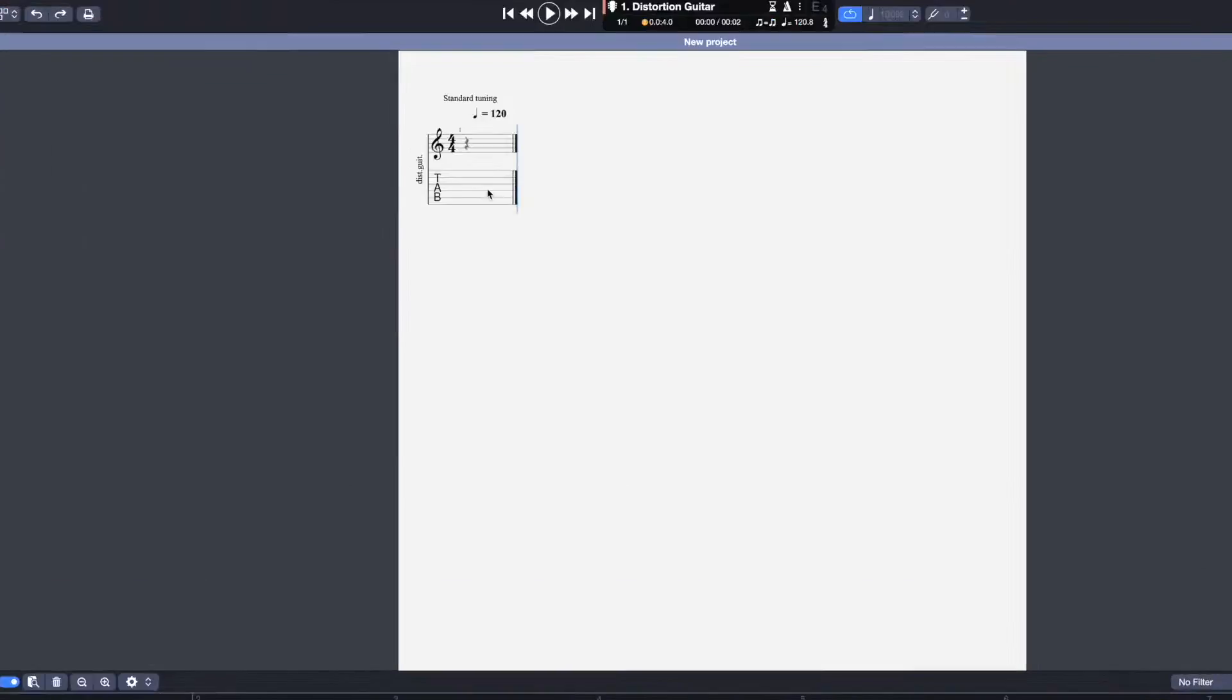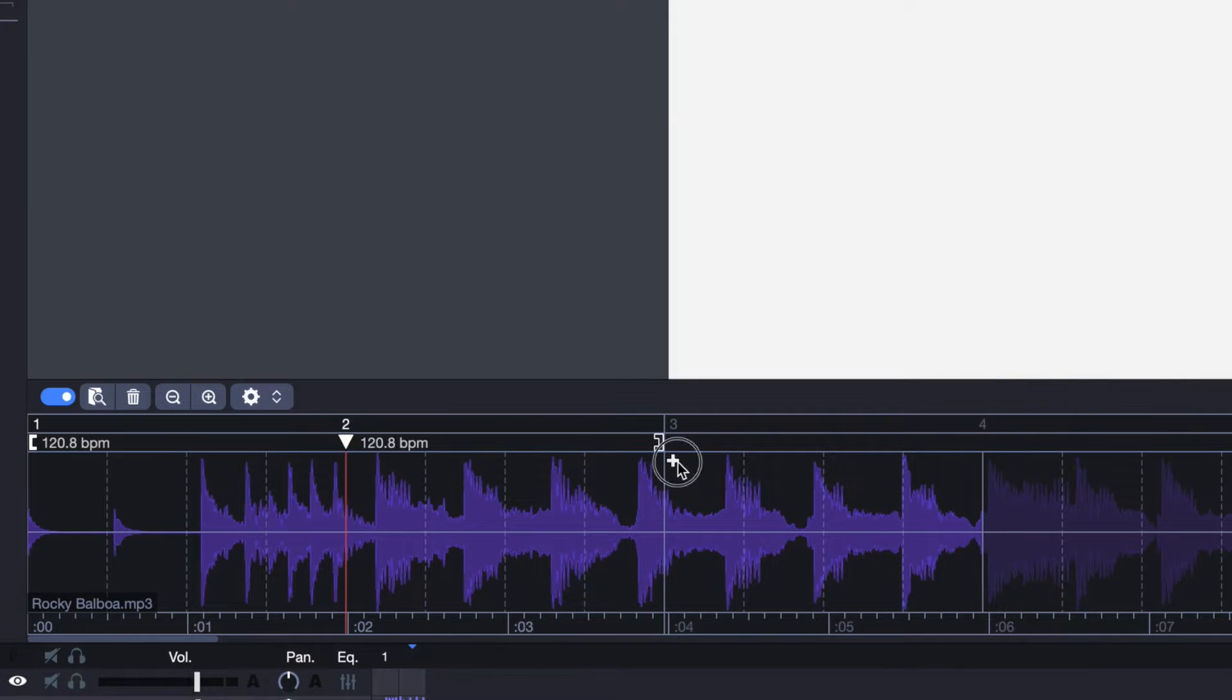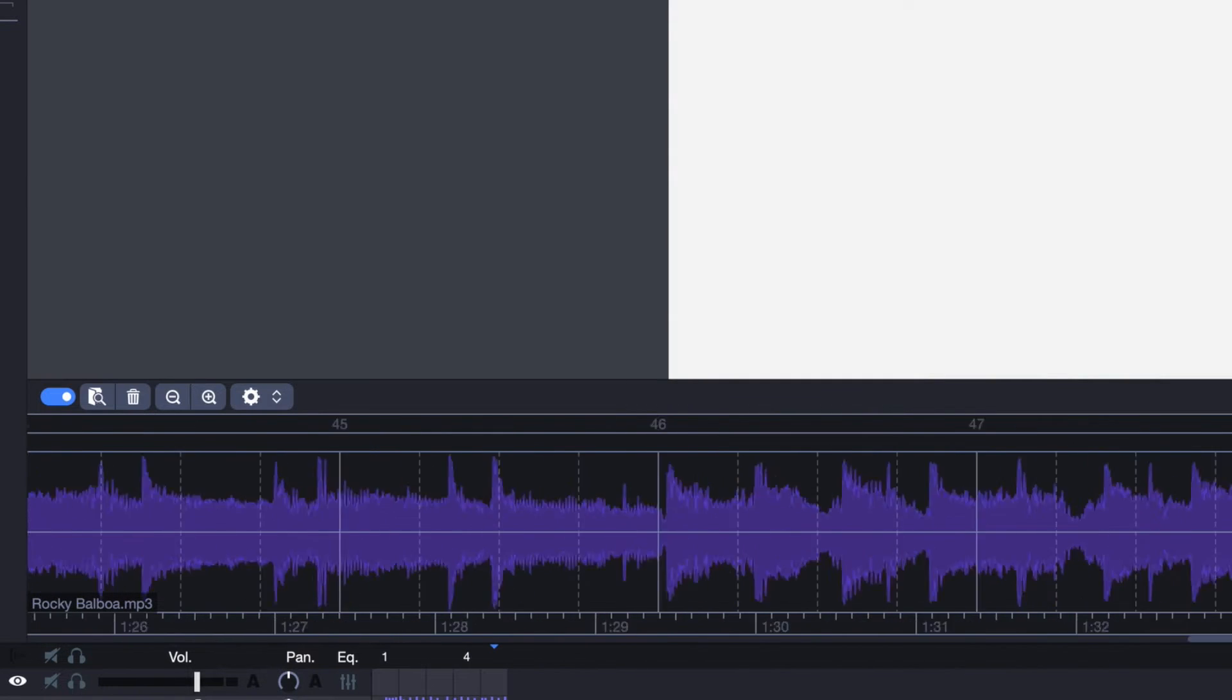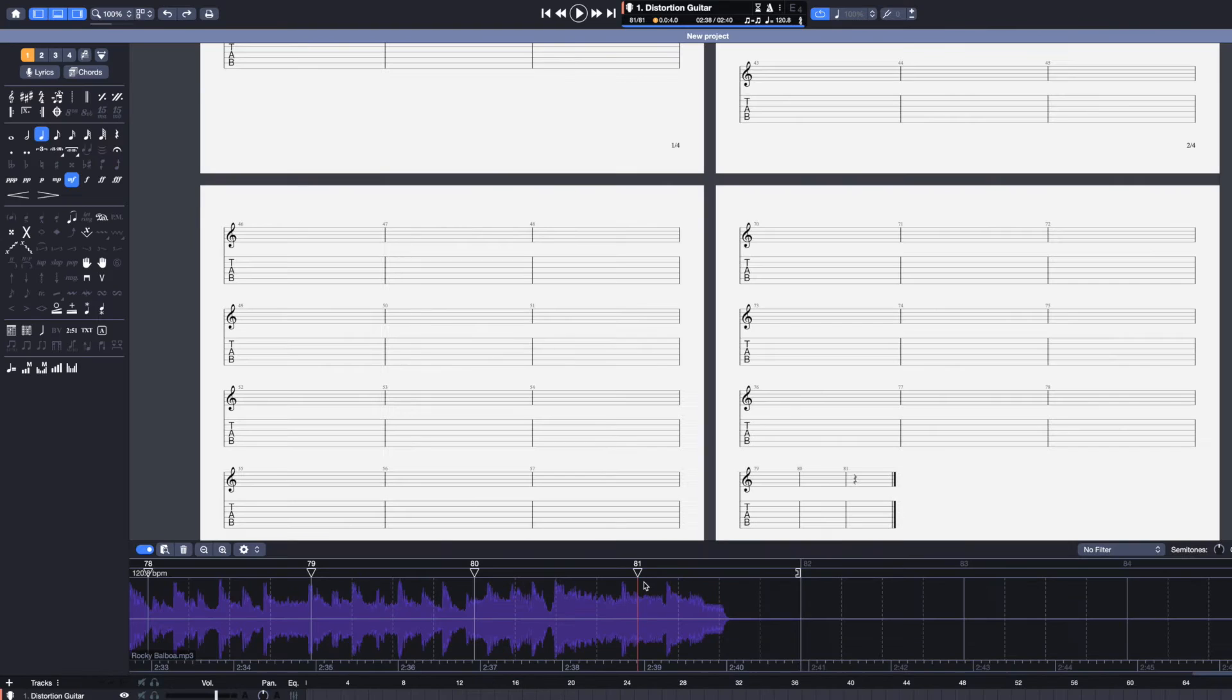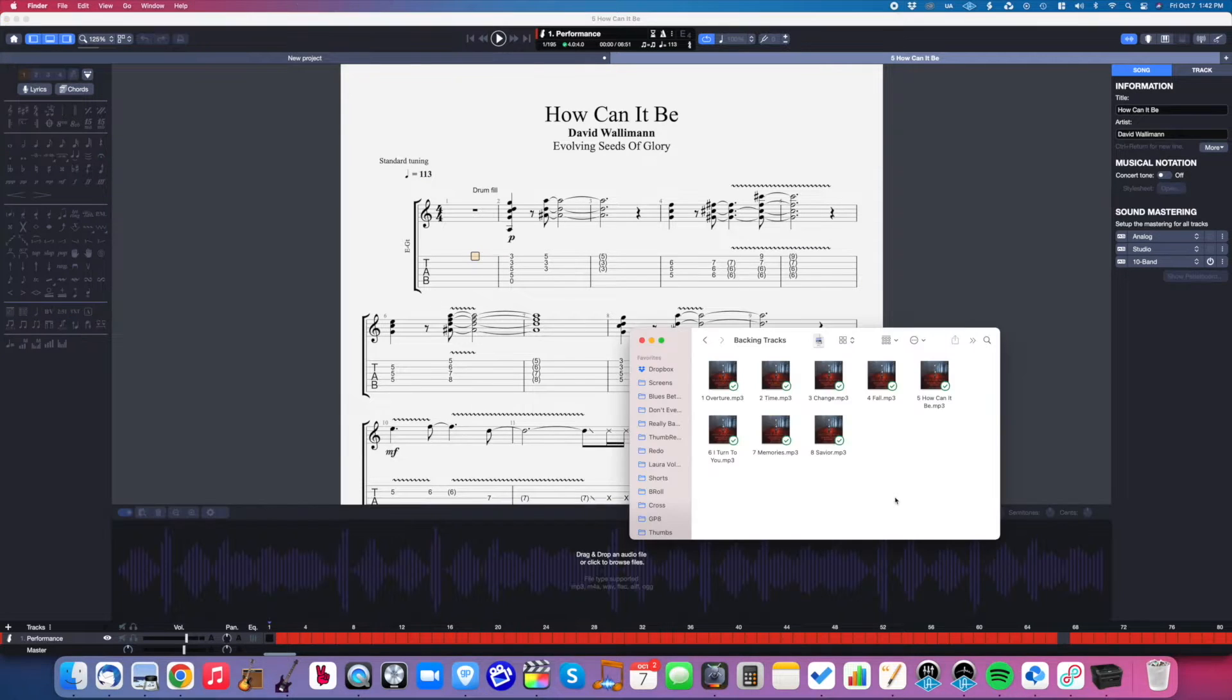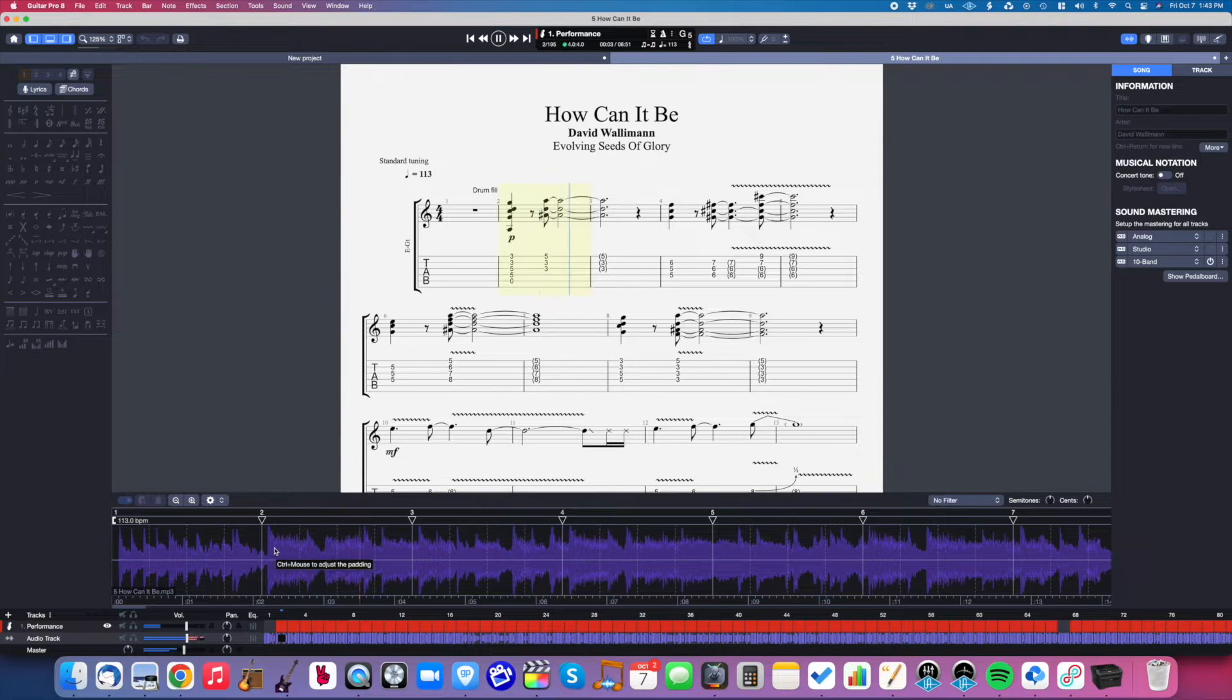Before we do anything to the score, we're going to increase the number of measures found in the project. We can do this by simply clicking on the plus icon directly on the waveform. Now this is not necessary if we're adding an audio track to an existing project. With an existing project, we'll just open the audio track window and drag and drop whatever audio file we want to use.